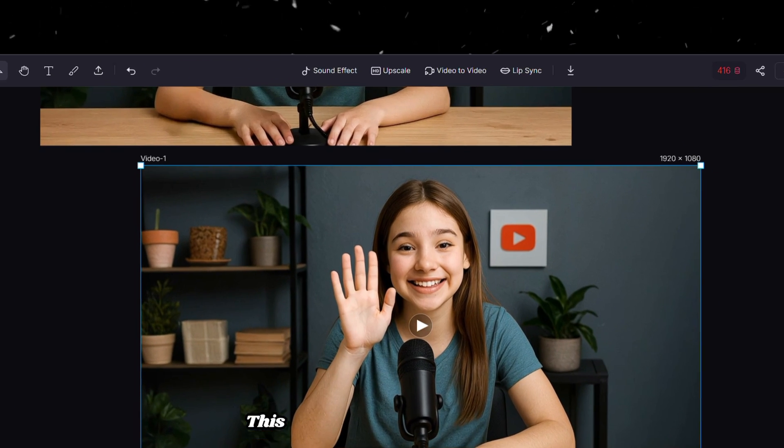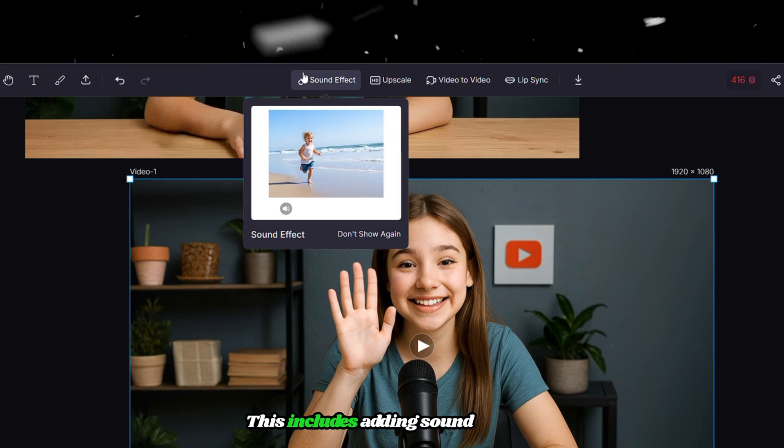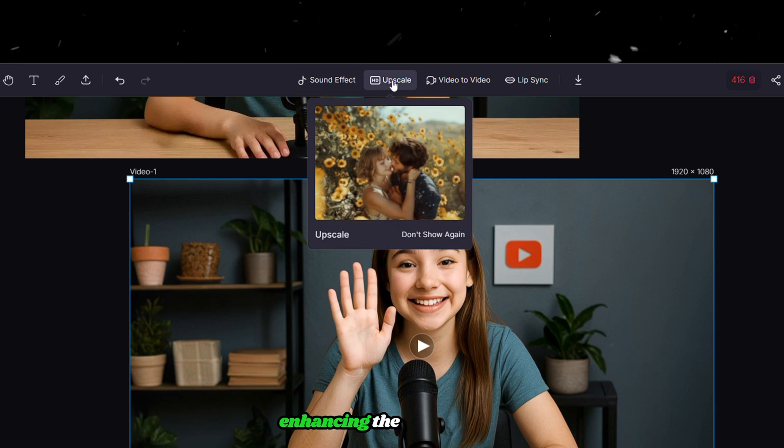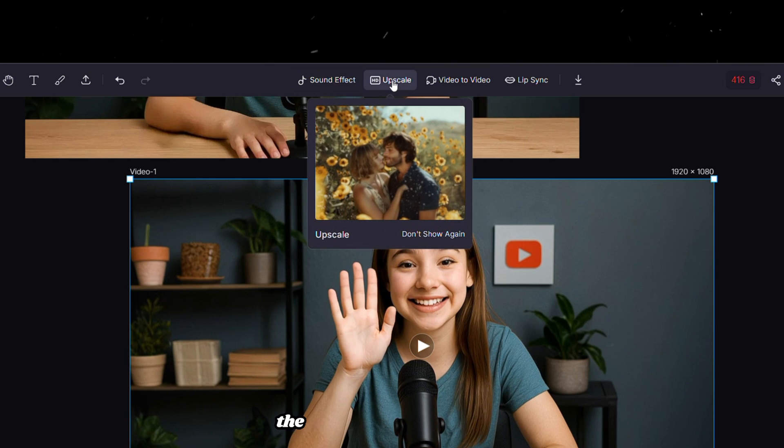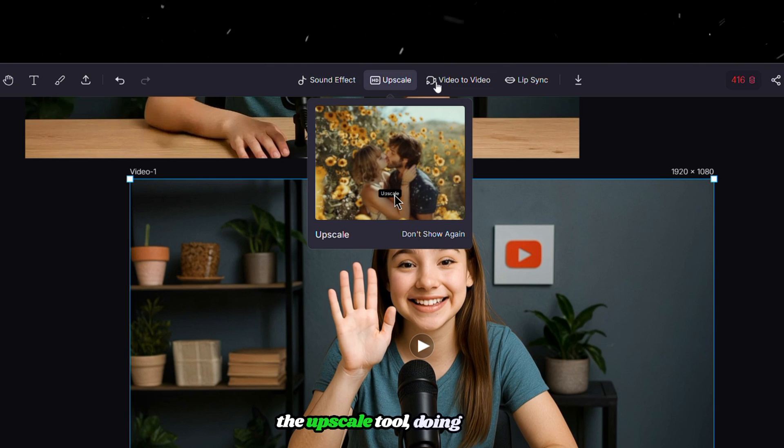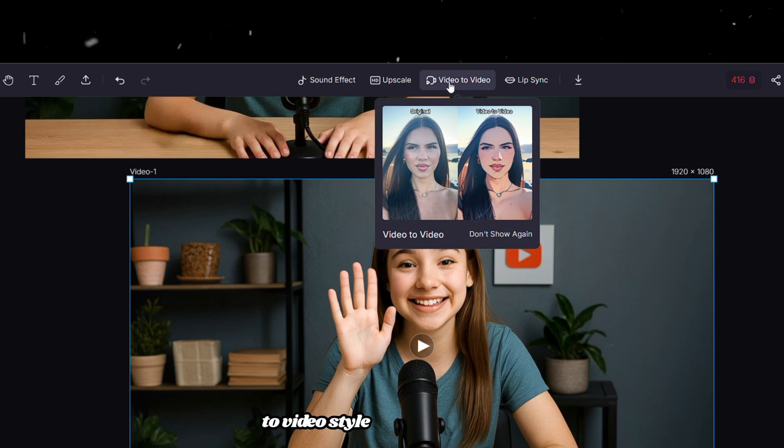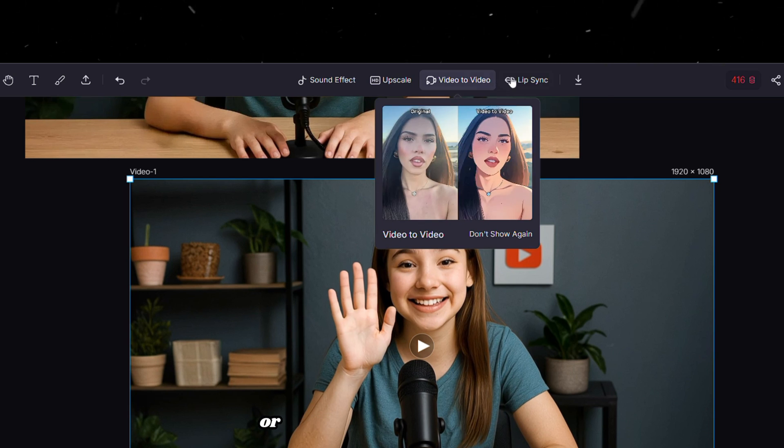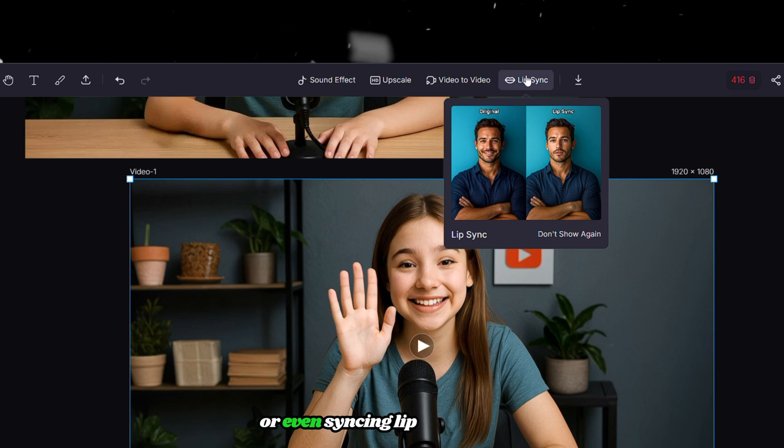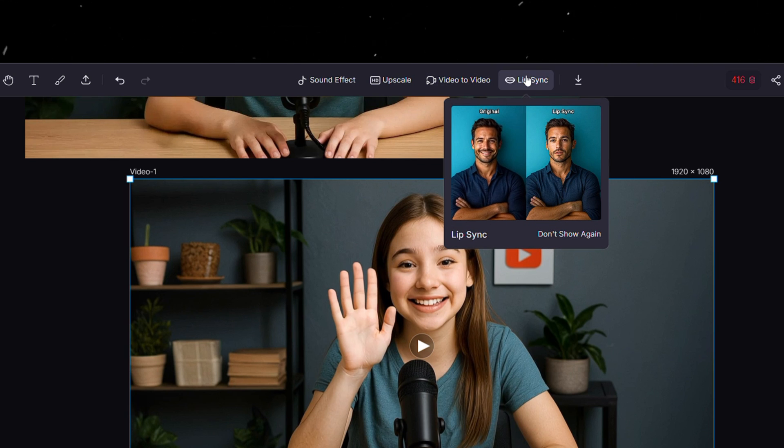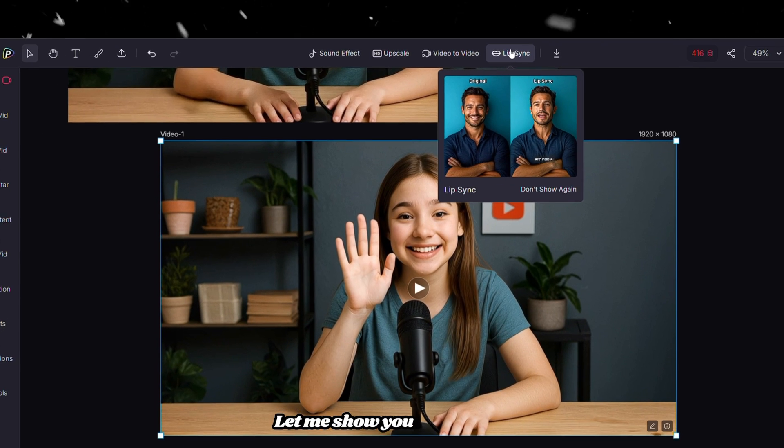This includes adding sound effects, enhancing the quality with the upscale tool, doing video-to-video style transformations, or even syncing lip movements. Let me show you one by one, so click on the Lip Sync tool.